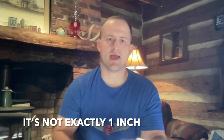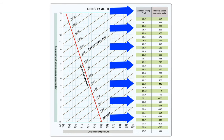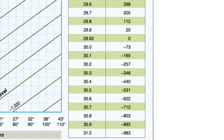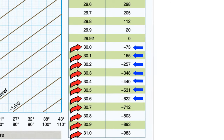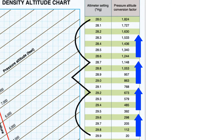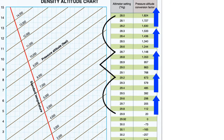One word of caution with this method: most instructors agree it's plenty accurate for almost all performance calculations, but technically it's not the most accurate since pressure doesn't actually drop exactly one inch of mercury every thousand feet. As you can see from this chart, it's not quite an inch every thousand feet. You can also see that higher air pressure decreases our pressure altitude, and lower air pressure increases our pressure altitude. That's why people get confused — pressure altitude isn't the best name, but that's what we call it.